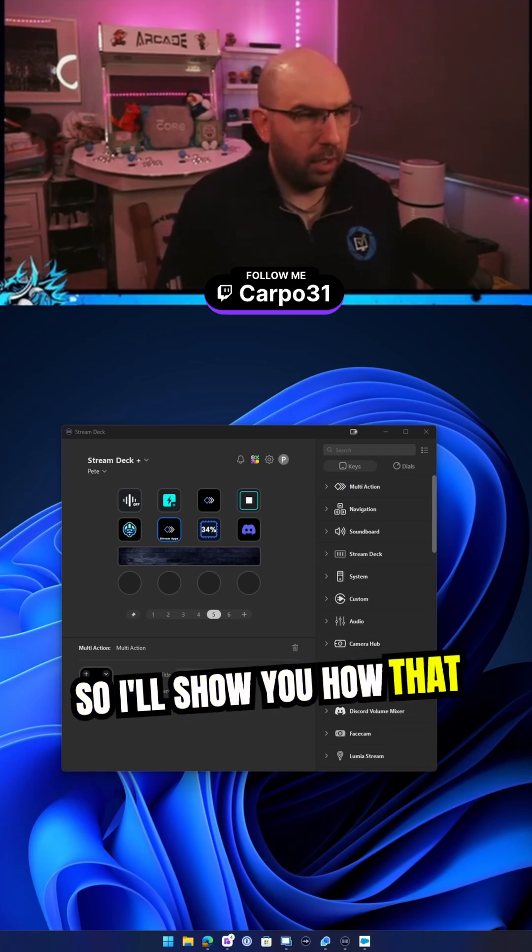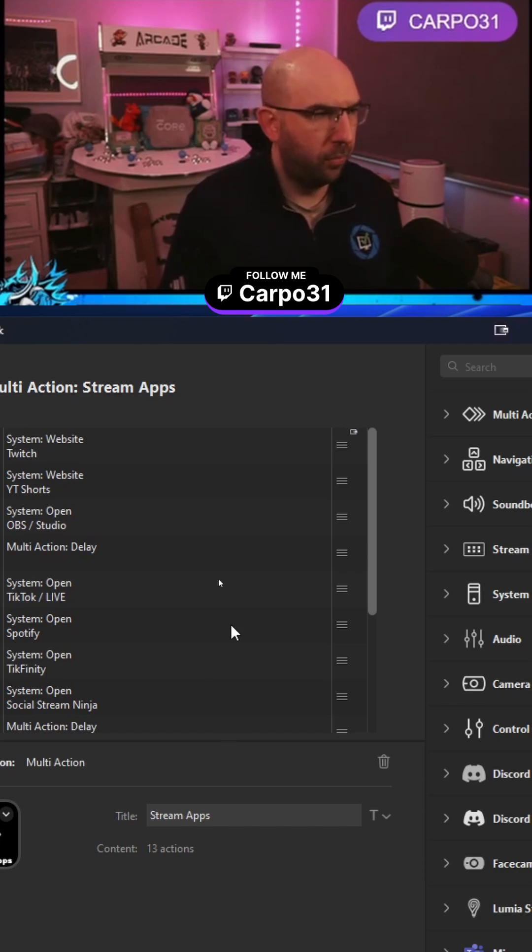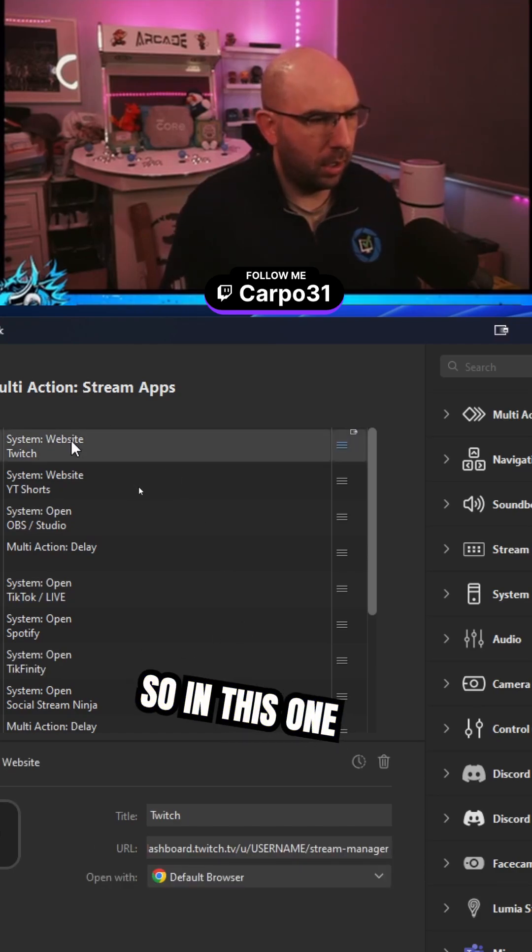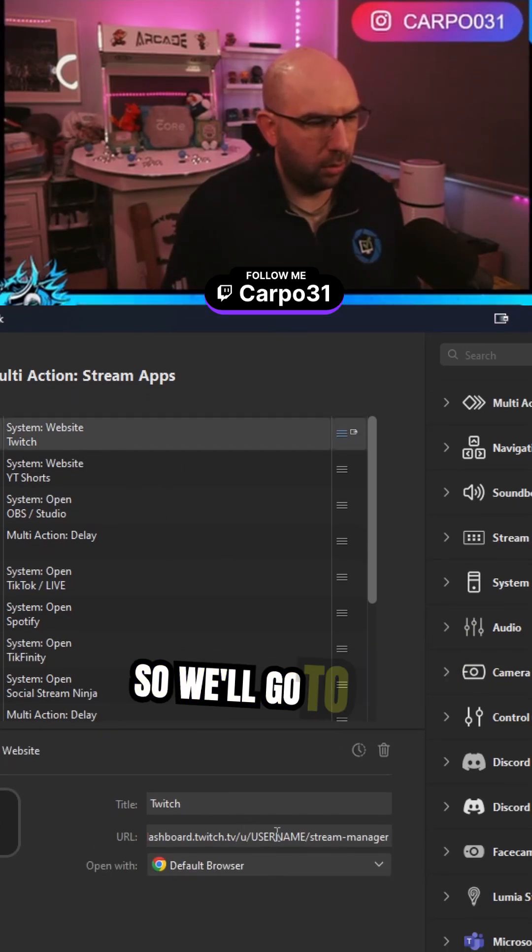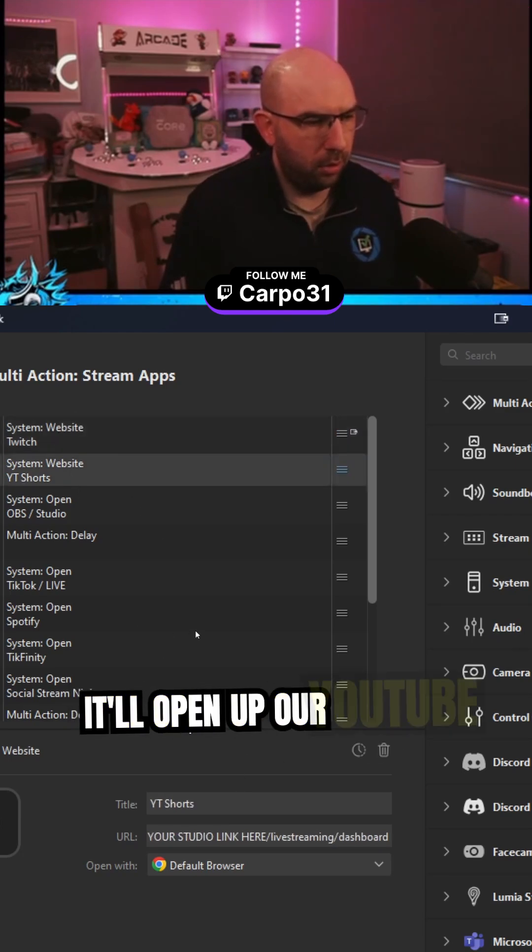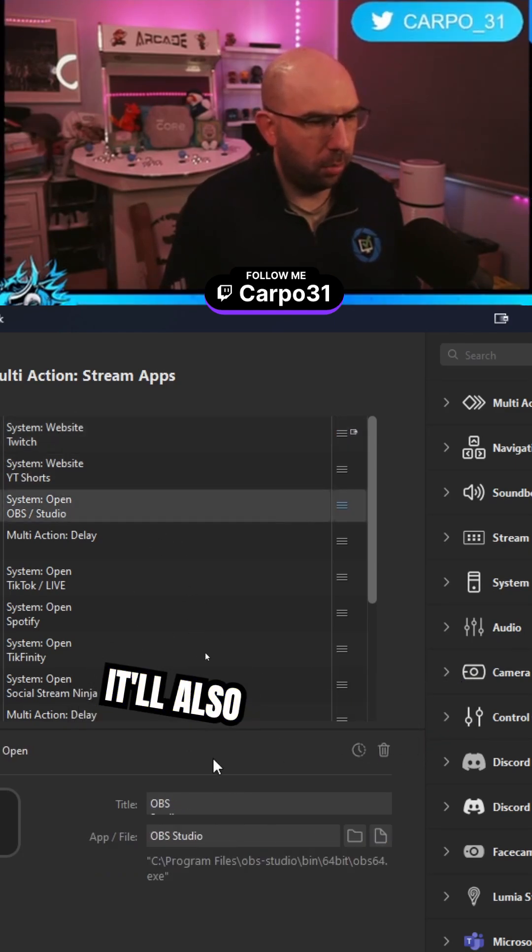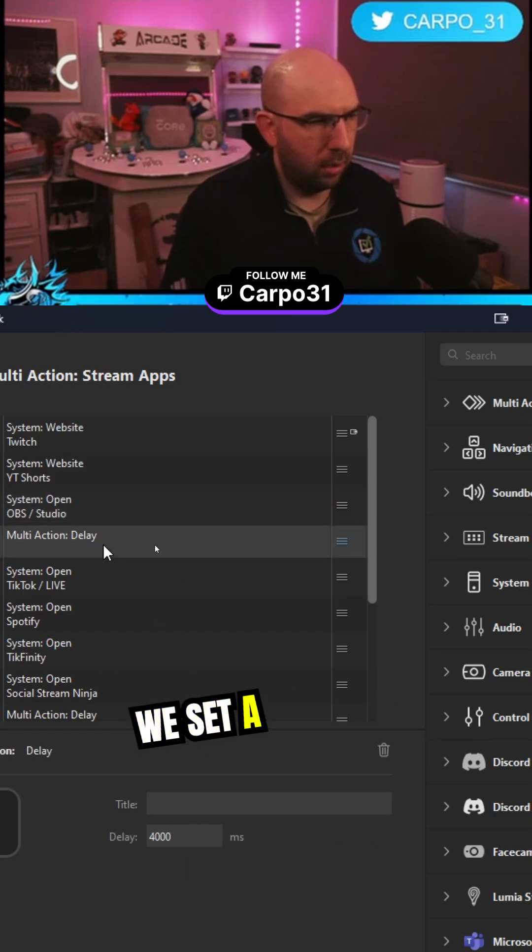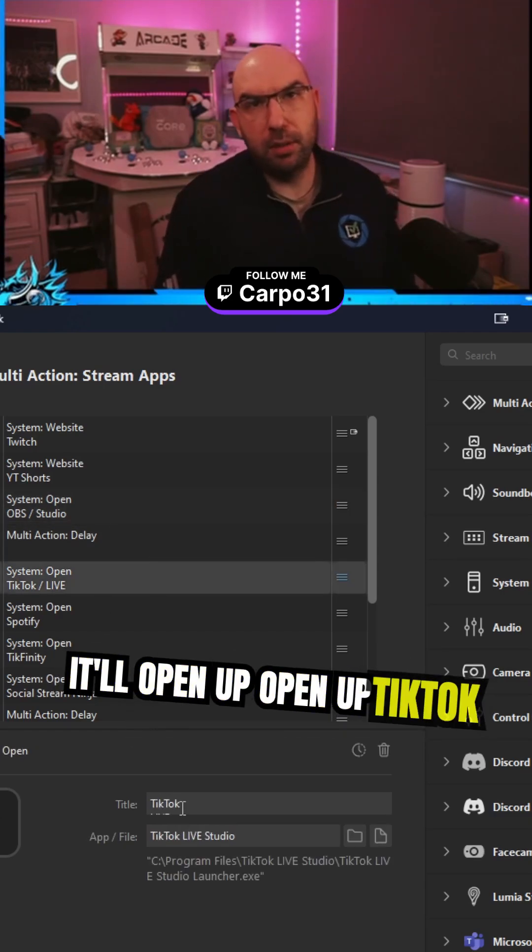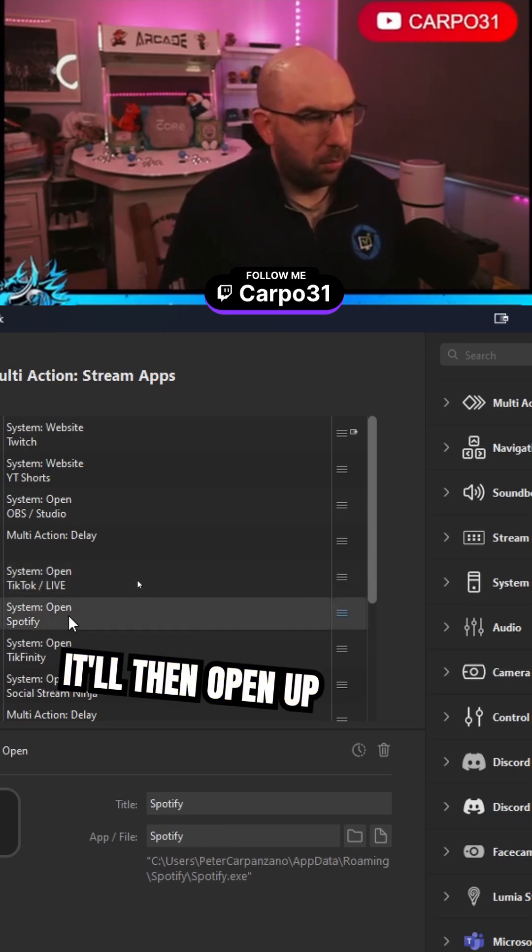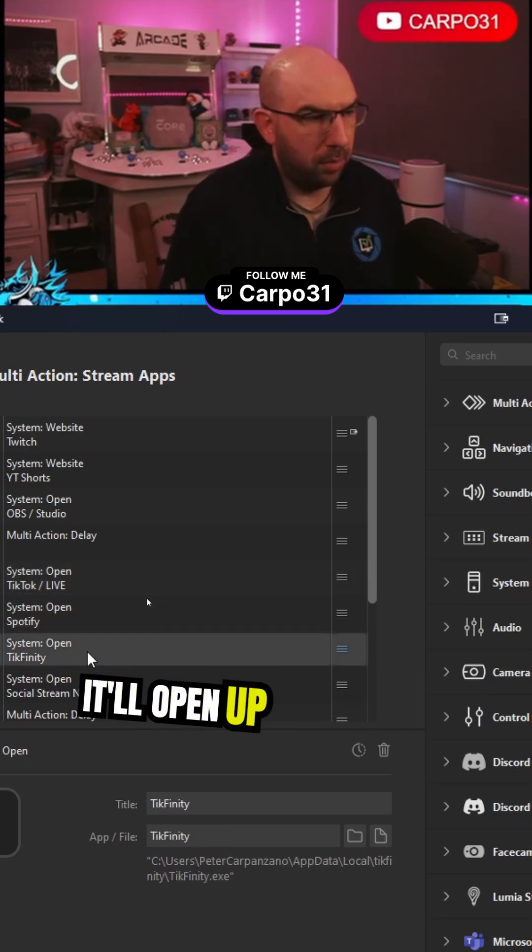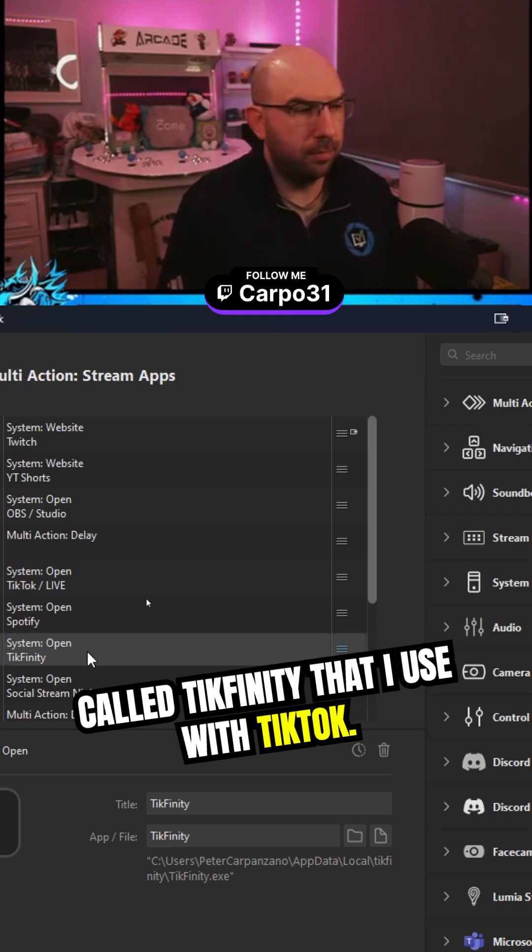I'll show you how that looks. In this one, I've got it to open up our Twitch website to go to our dashboard, it'll open up our YouTube Shorts link as well, open up OBS with a little bit of a delay, then open up TikTok Studio, then Spotify, and another app called Tickfinity that I use with TikTok.